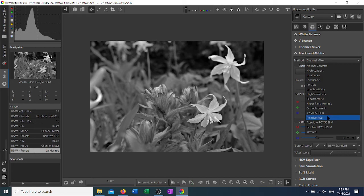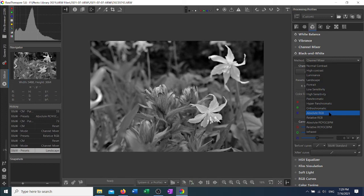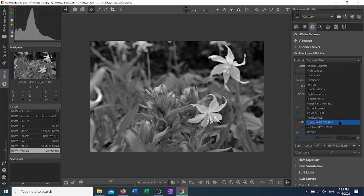The four that are not set amounts or are adjustable from the initial set amounts are the absolute RGB, the relative RGB, the absolute ROYGCBPM, and the relative ROYGCBPM.